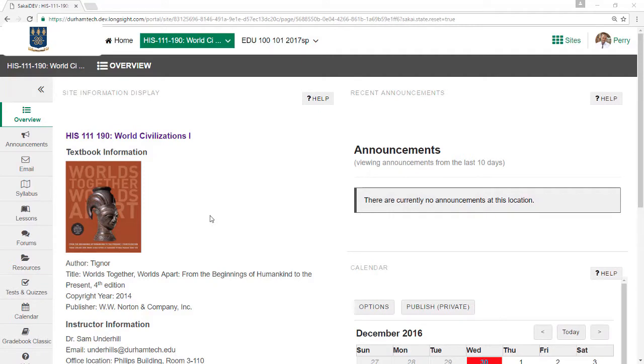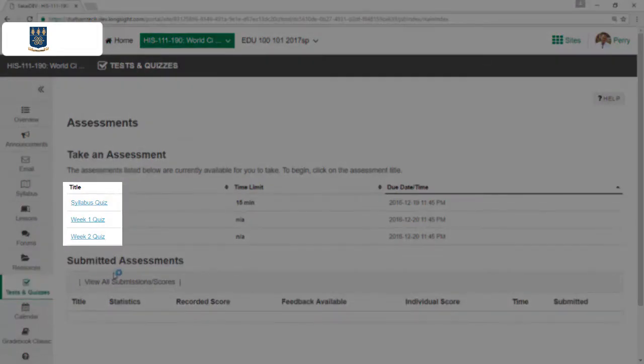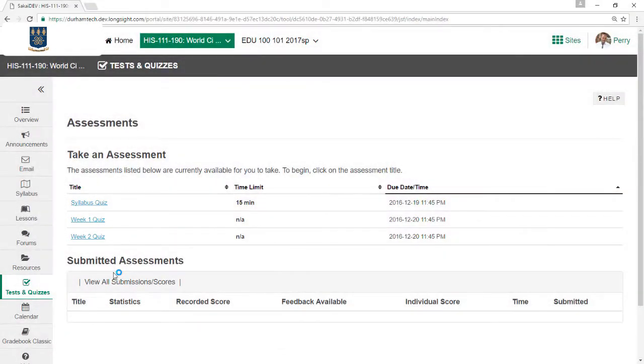To take a test, visit your course site. The Tests and Quizzes button may appear in the main menu. Here you'll find links to assessments that are currently available for you to take. In some courses, you may not find a Tests and Quizzes button on the menu.